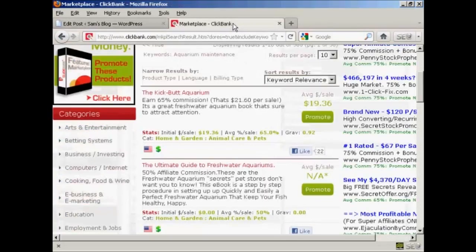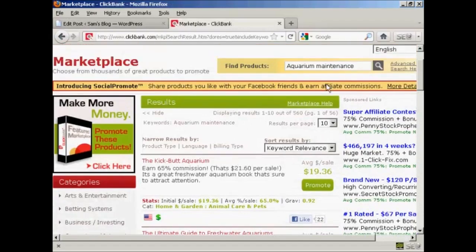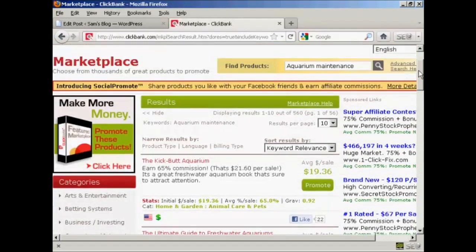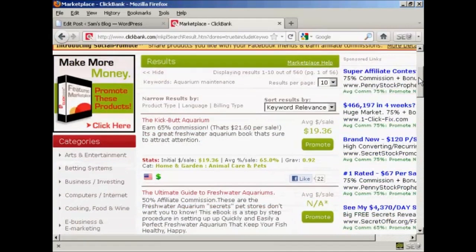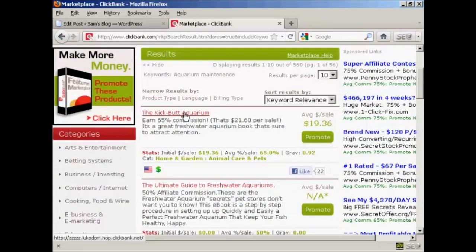And I've come to Clickbank and I've done a search in the marketplace for aquarium maintenance. And I'm going to have it linked to this particular affiliate product here, which is Kickbutt Aquarium.